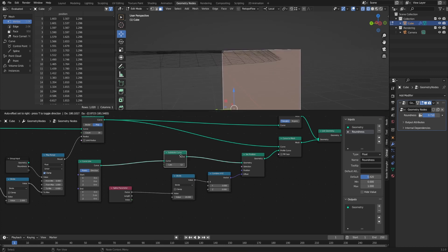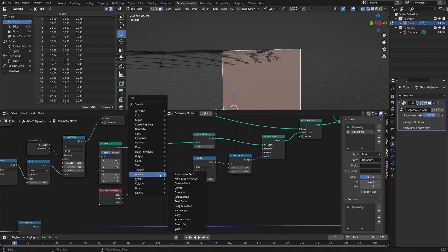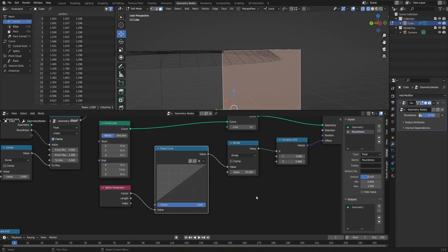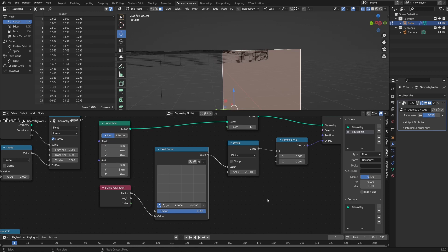To make sure this influences only the middle points, let's use a Float Curve, which is kind of like an RGB curve but only for one value: Shift+A, Utilities, and Float Curve. The X axis represents the input value and the Y axis represents the output value. To make the bottom the same location as the top, let's take the endpoint and drag it all the way down to zero. Then I can click and drag to make a point in the middle and pull that up to give this whatever profile we'd like.